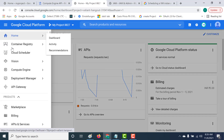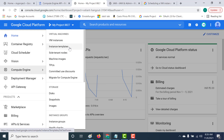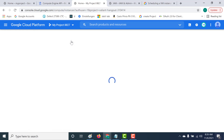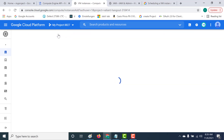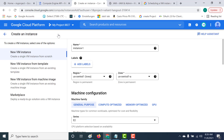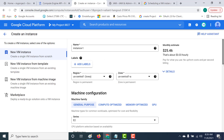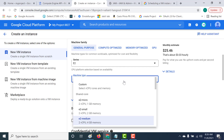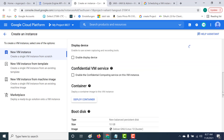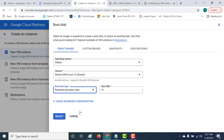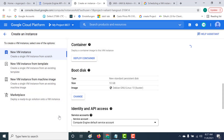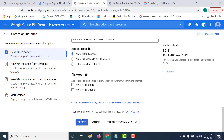I'm in my GCP console. Let's go to Compute Engine and create an instance — click on VM Instances and let's create our instance. I'll make this an E2 micro and change the boot disk to standard persistence, so that this falls under the free tier. Let's create our instance.